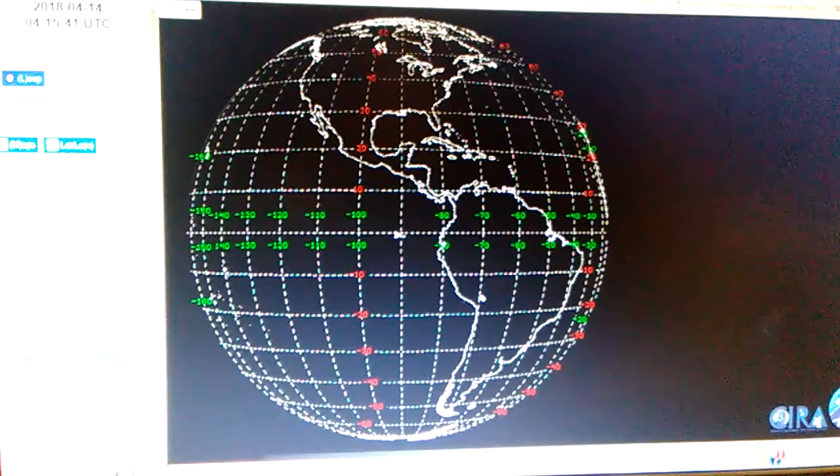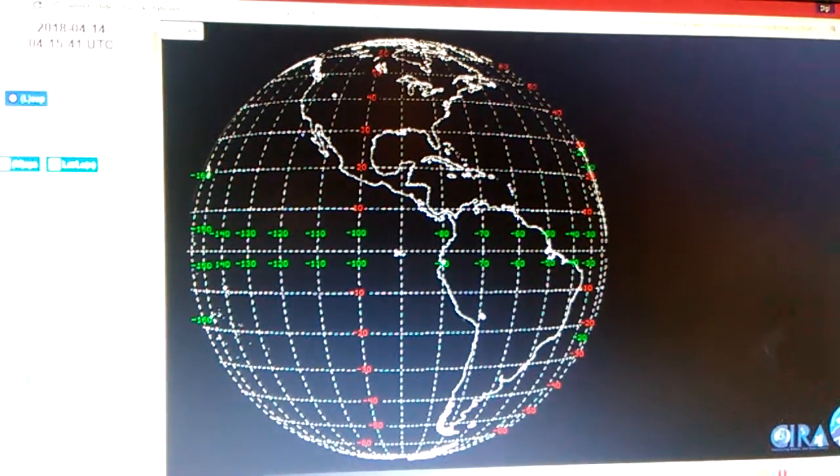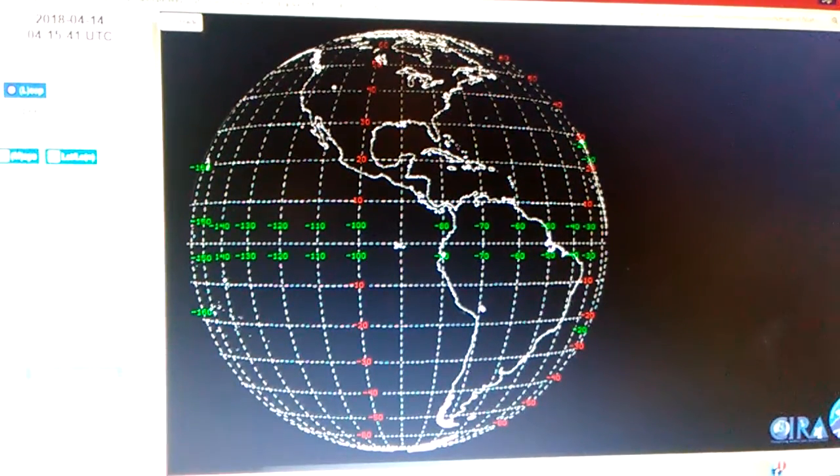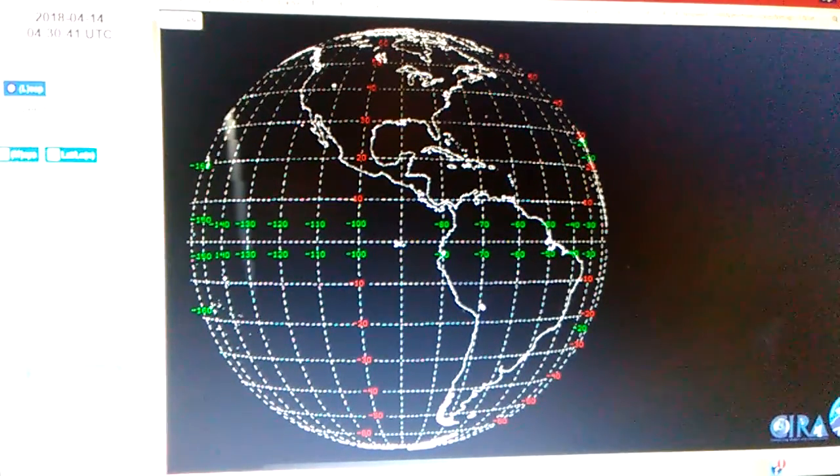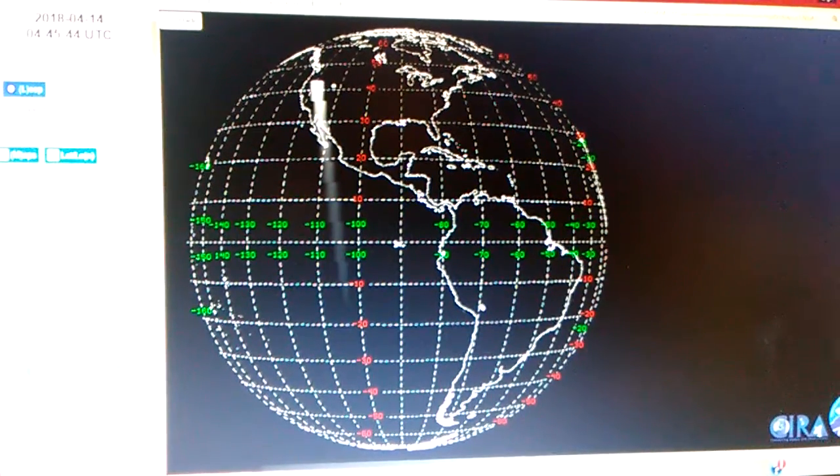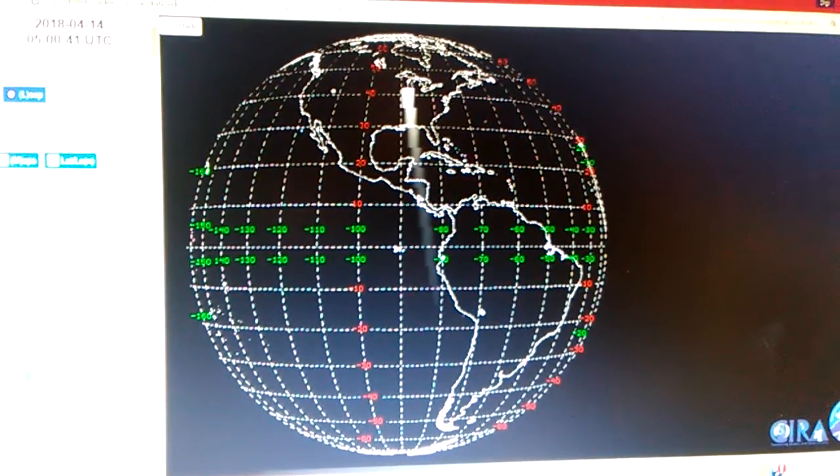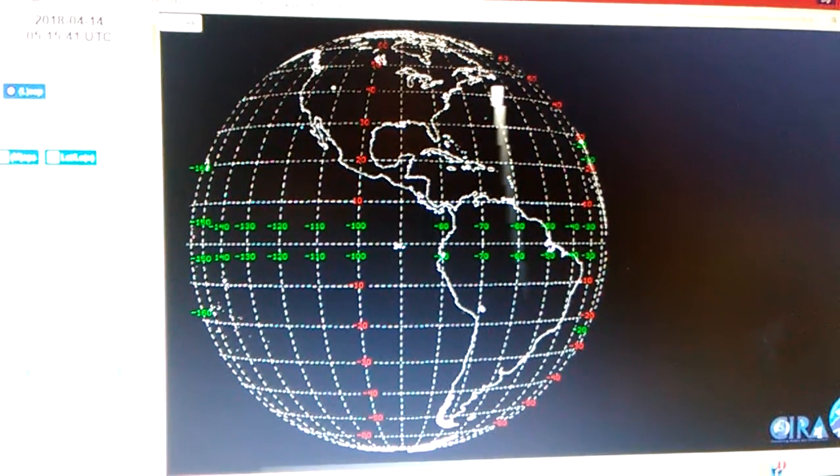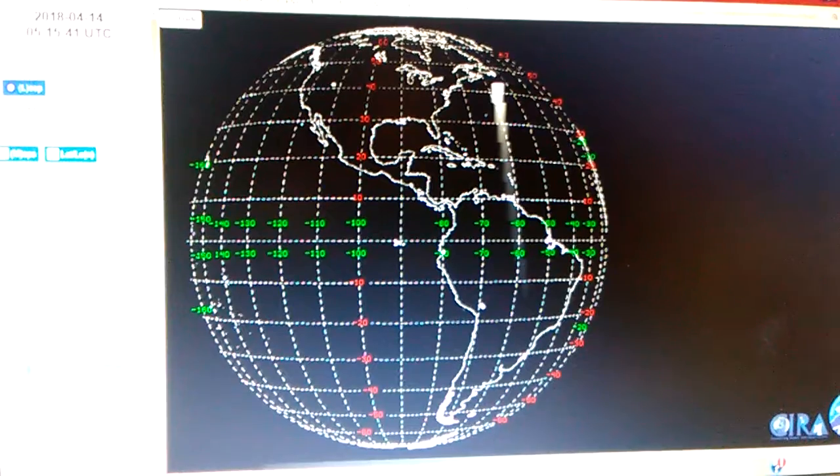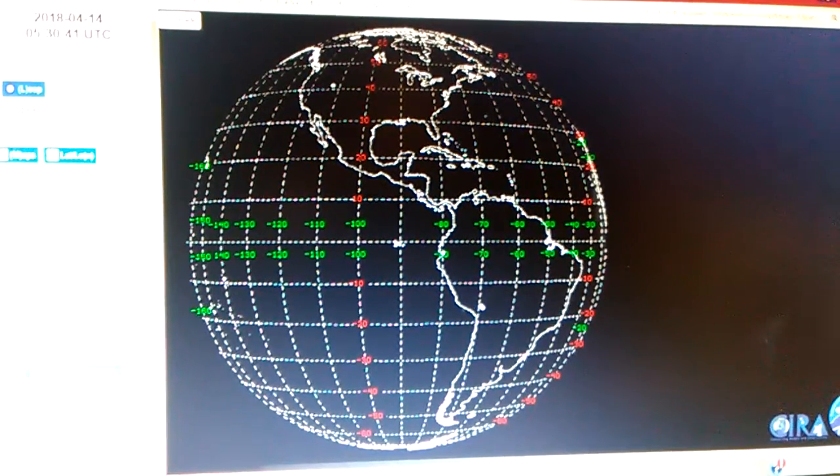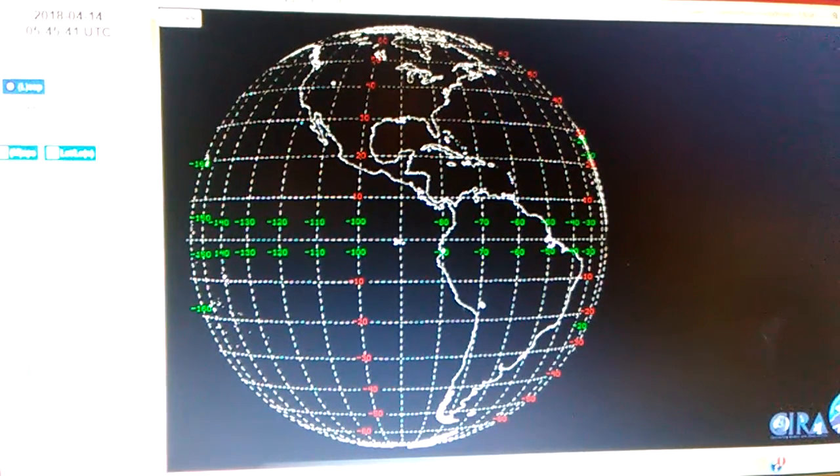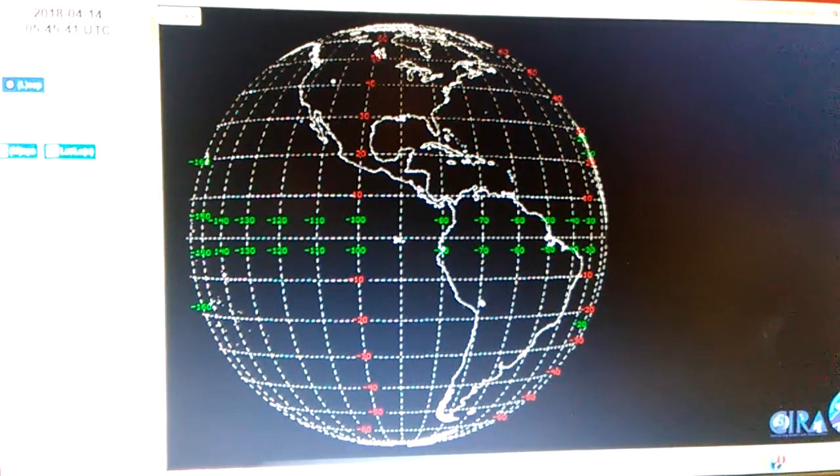Okay, 4:15 AM UTC. 4:30, 4:45, 5 AM. 5:15, 5:30, still a little bit. 5:45.